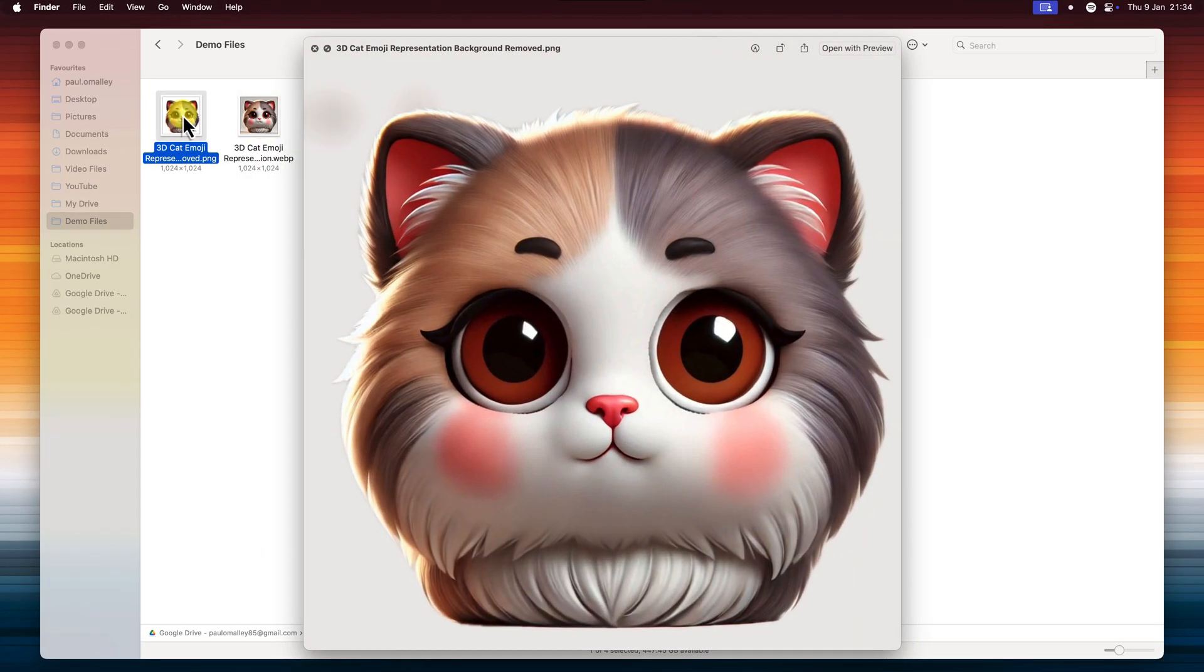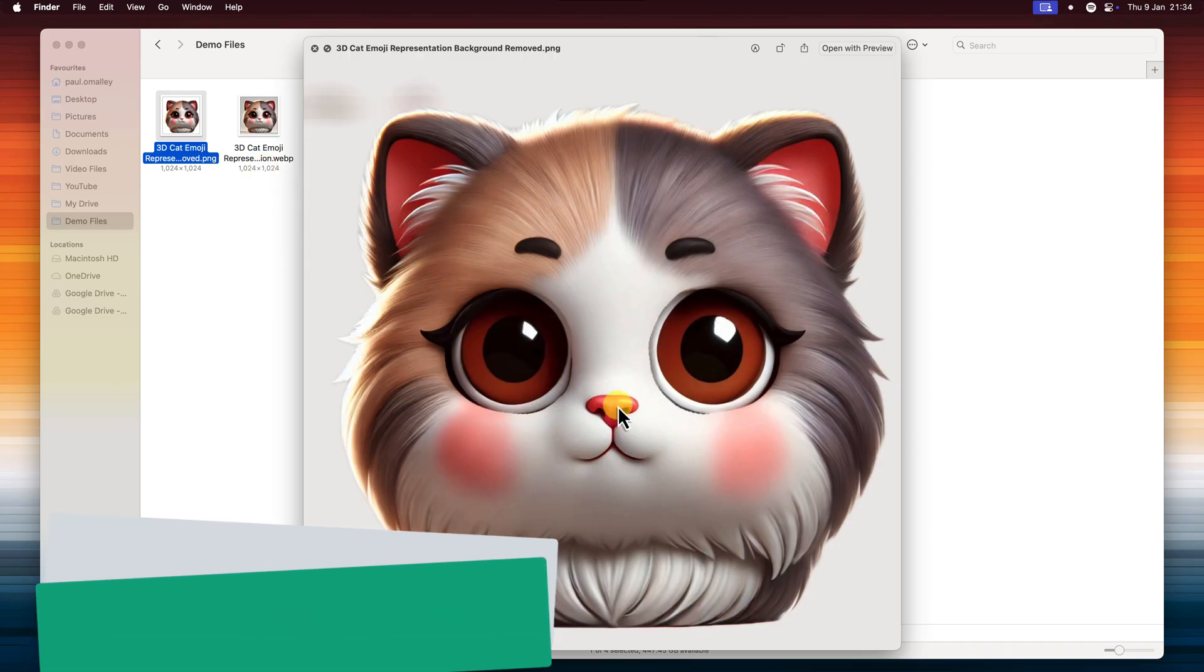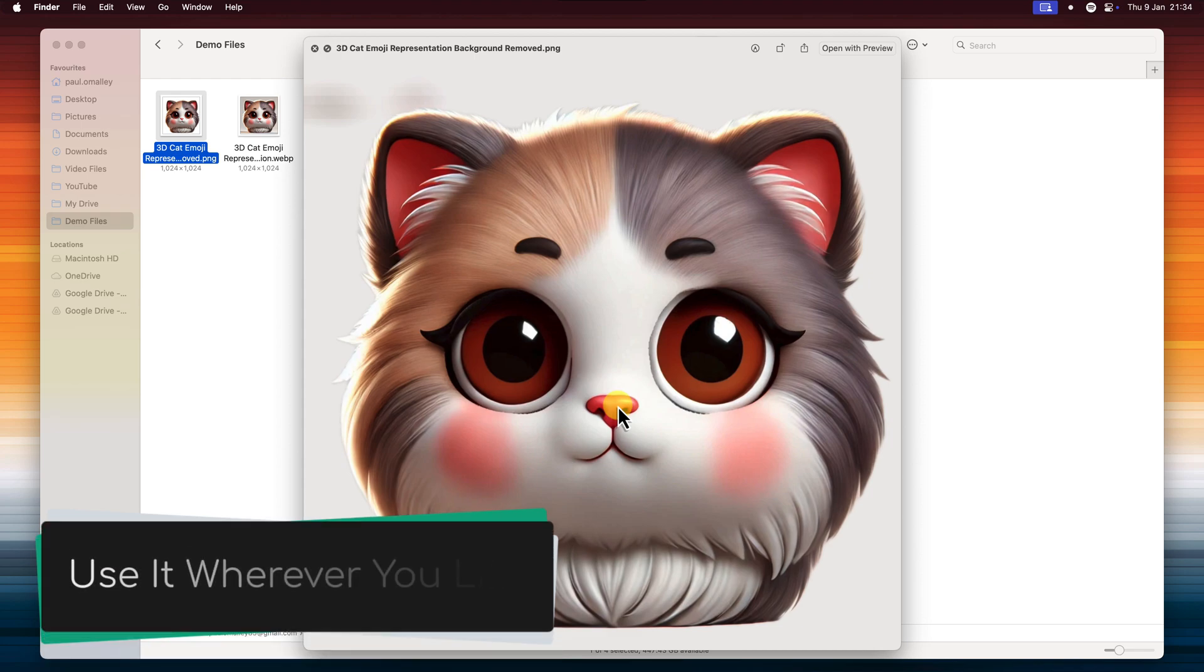And there you have it. A Genmoji with a transparent background, ready to be shared in messages, documents, presentations, or wherever you like.